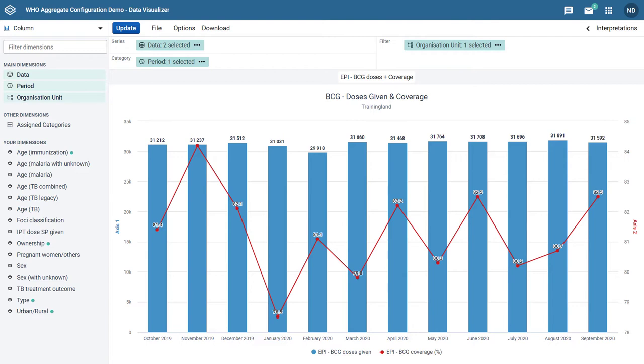In the example we currently see on screen, there are two vertical axes, one for each data item we have selected.